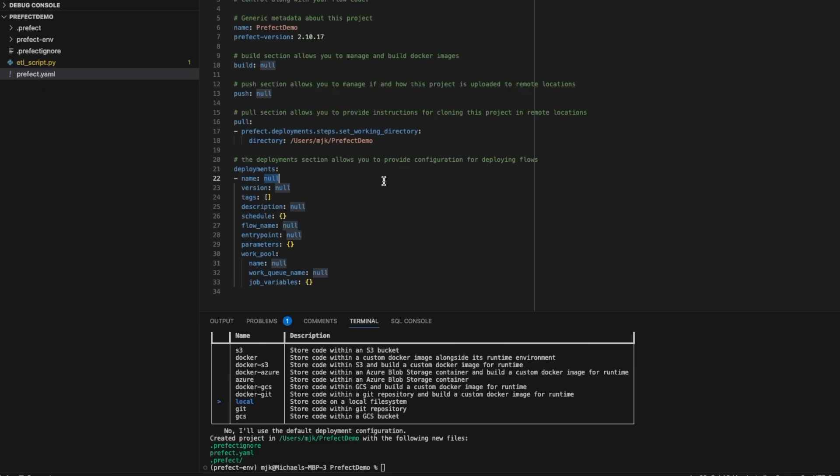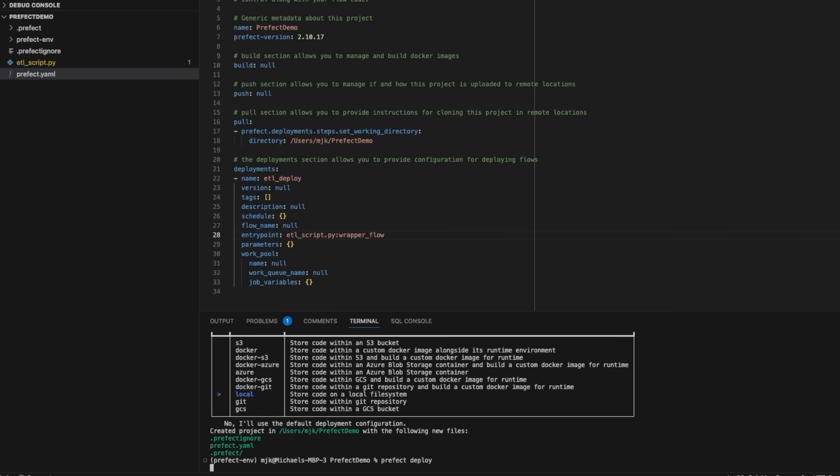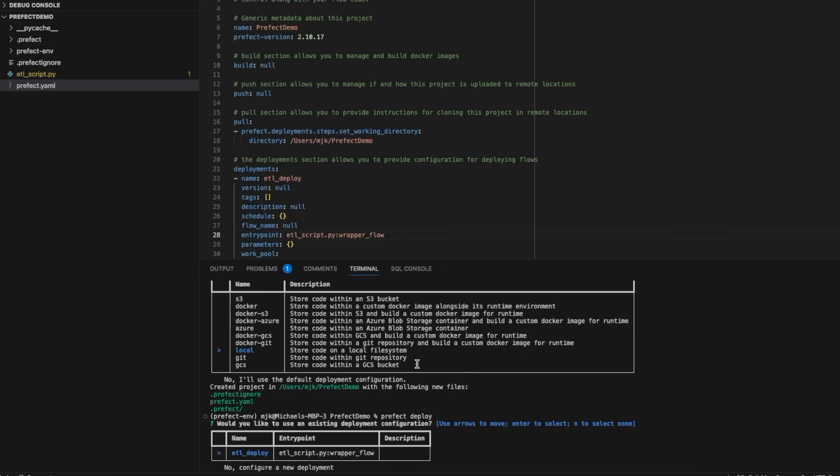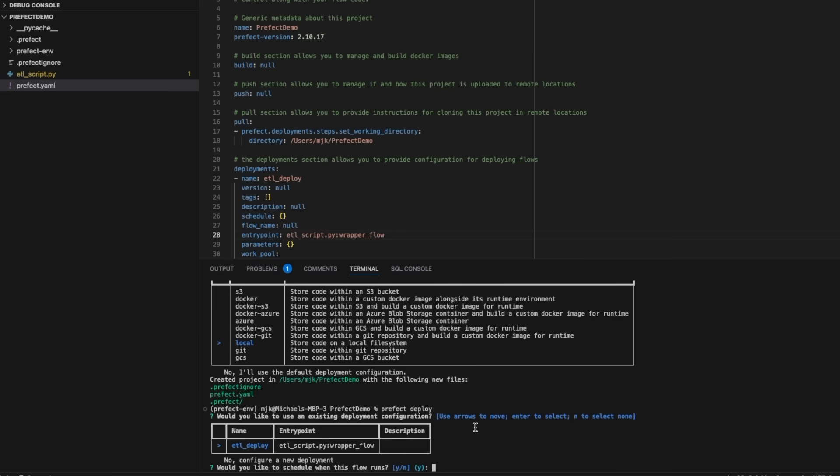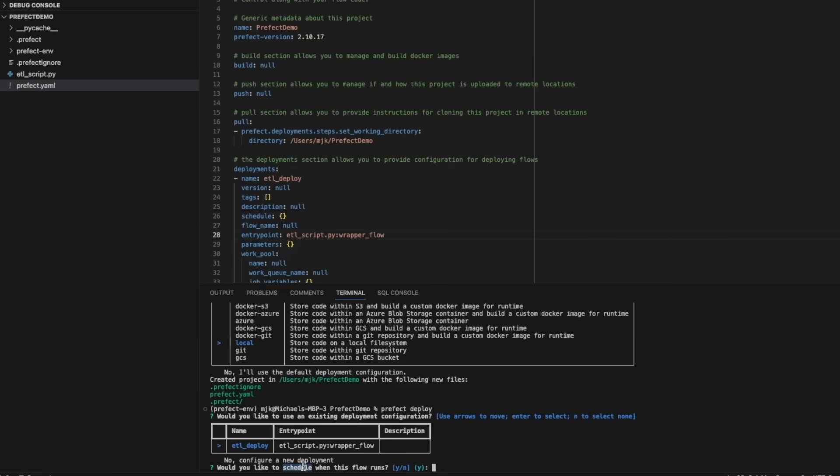For example, we'll create ETL deploy at an entry point, and all you need to do now is run Prefect deploy. And you'll follow a very simple wizard to get it pushed to Prefect Cloud.